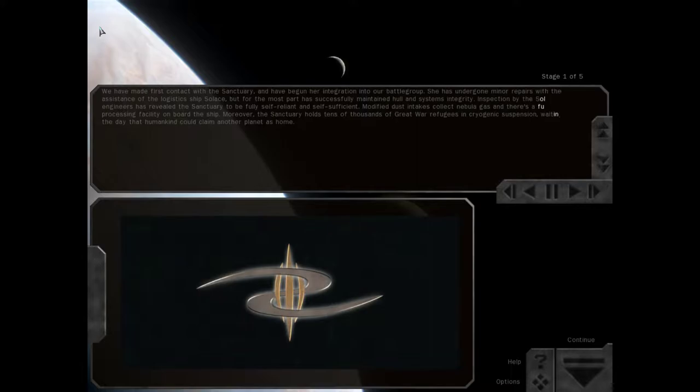Welcome back to Blue Planet, Age of Aquarius, for War in Heaven for FreeSpace 2, I'm sorry, here on Paladin Gaming.